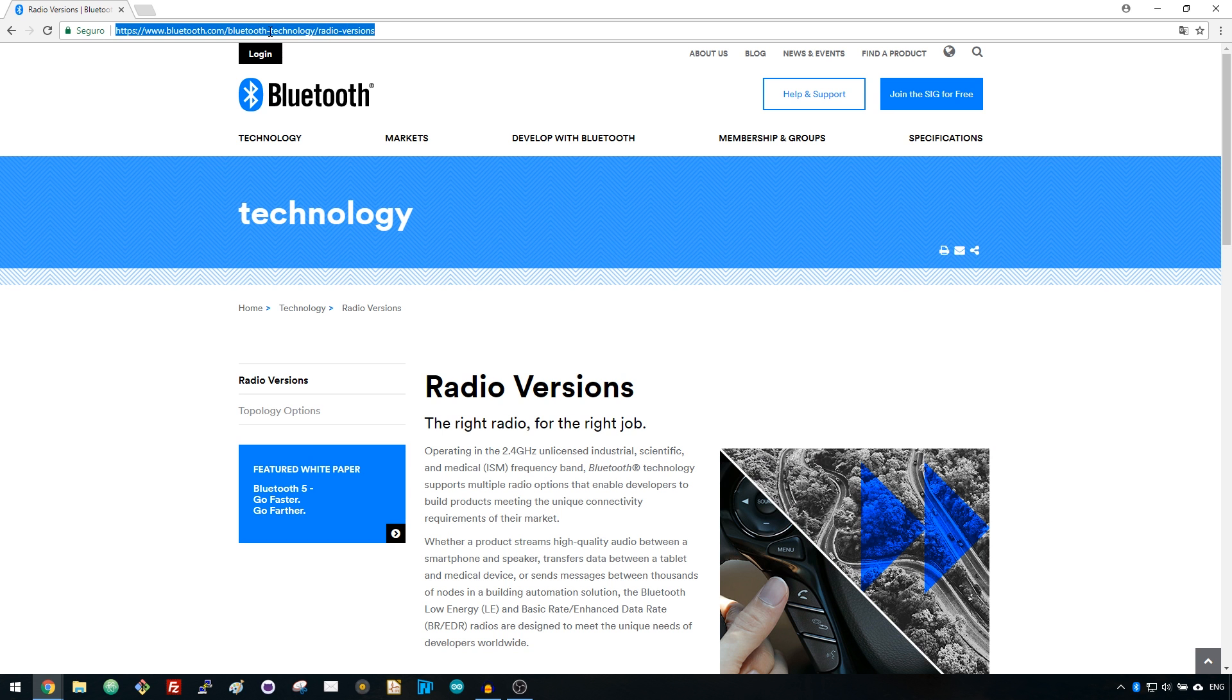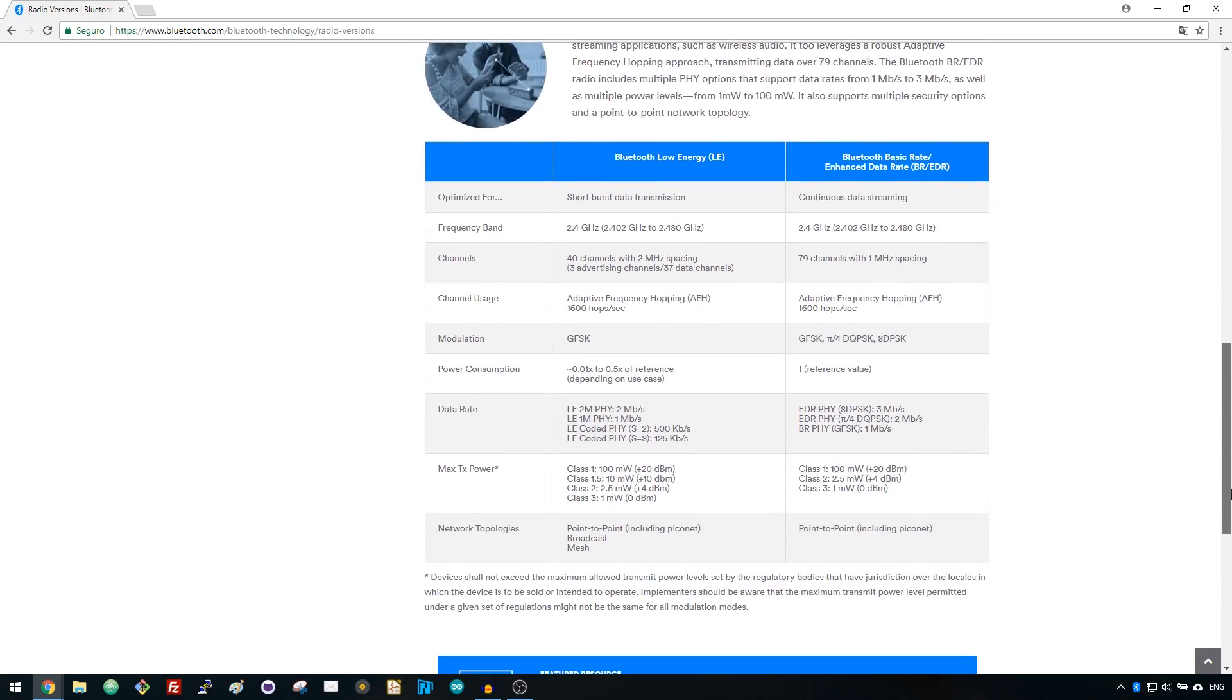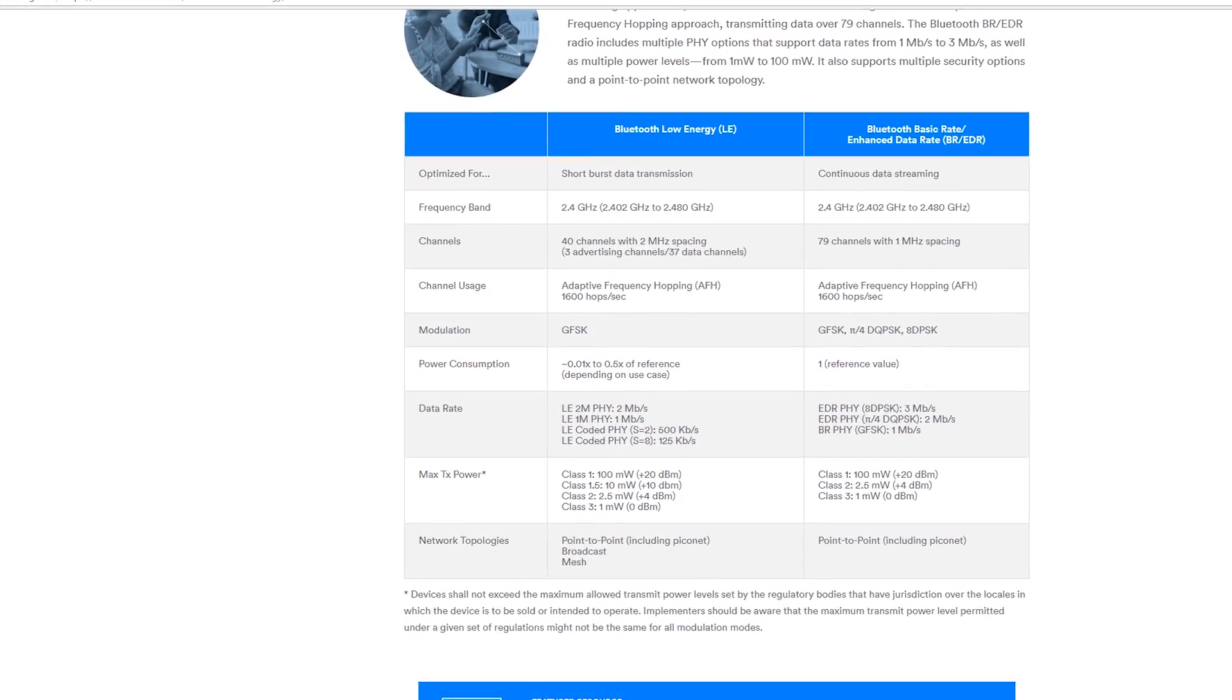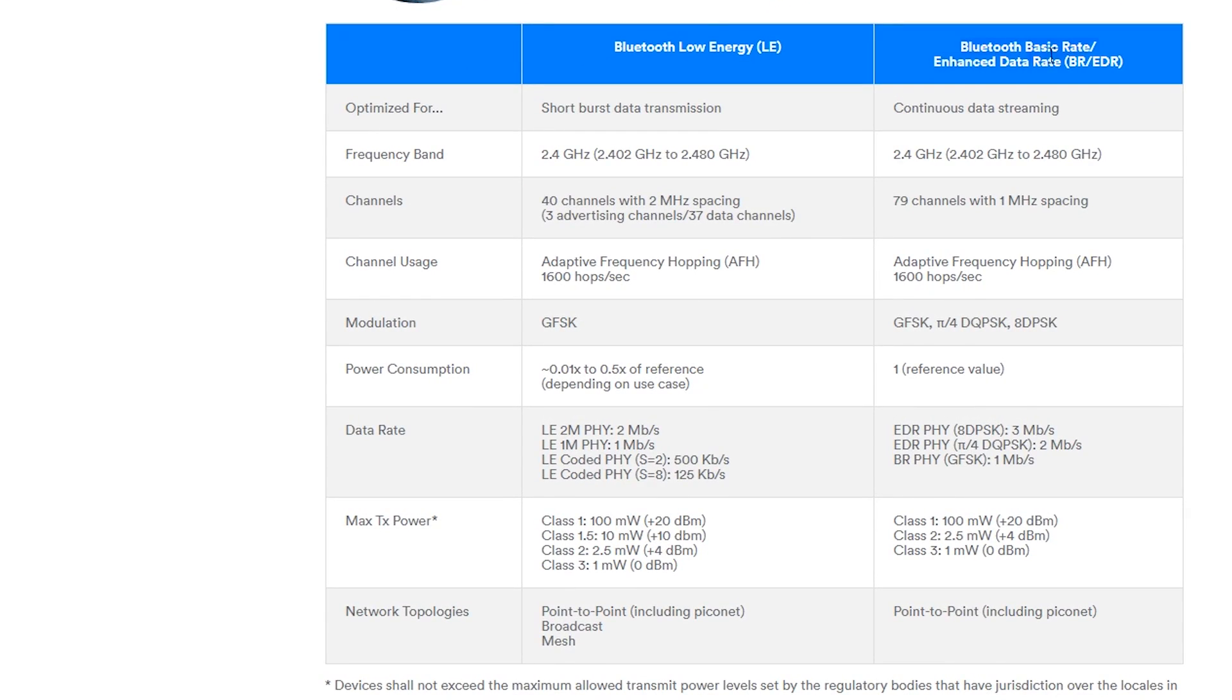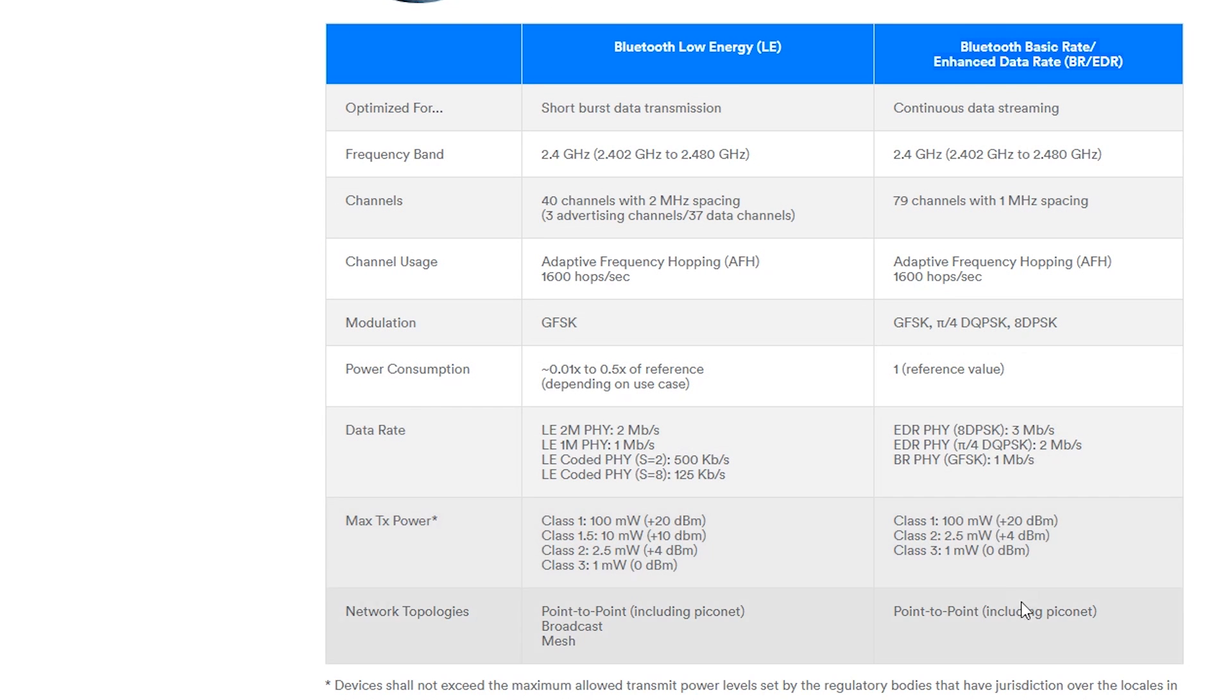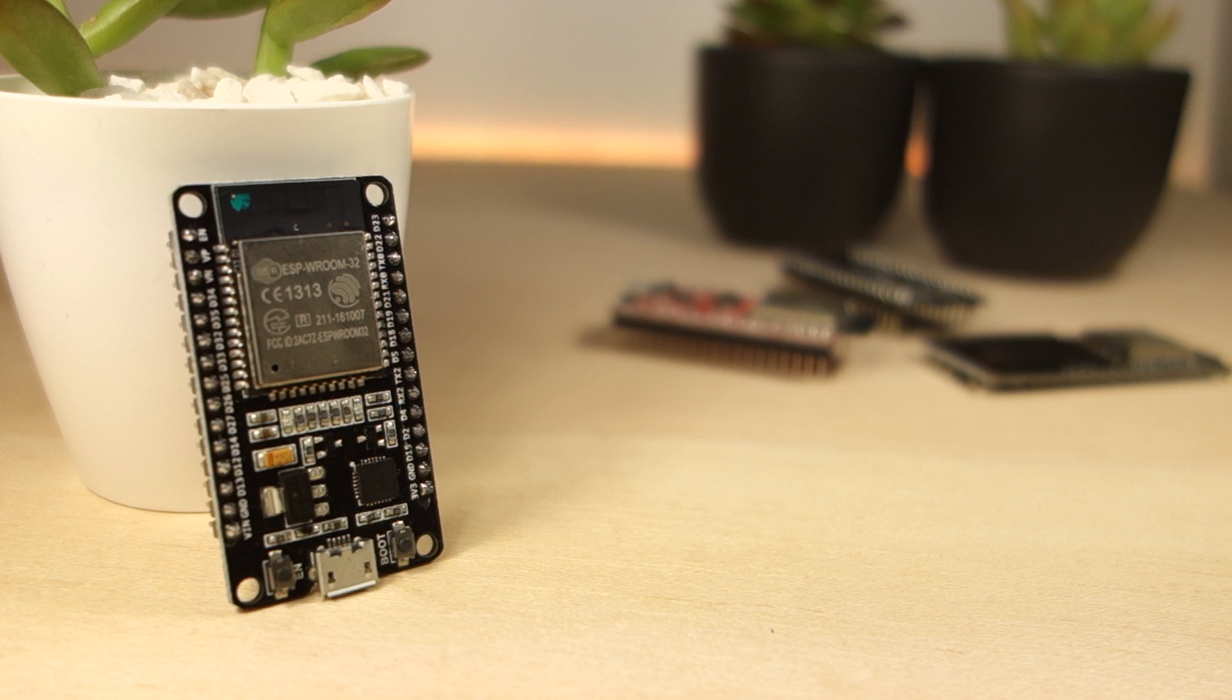You can go to this link and take a look at this table to analyze in more detail the differences between Bluetooth and Bluetooth Low Energy. Let's get started with a practical example.